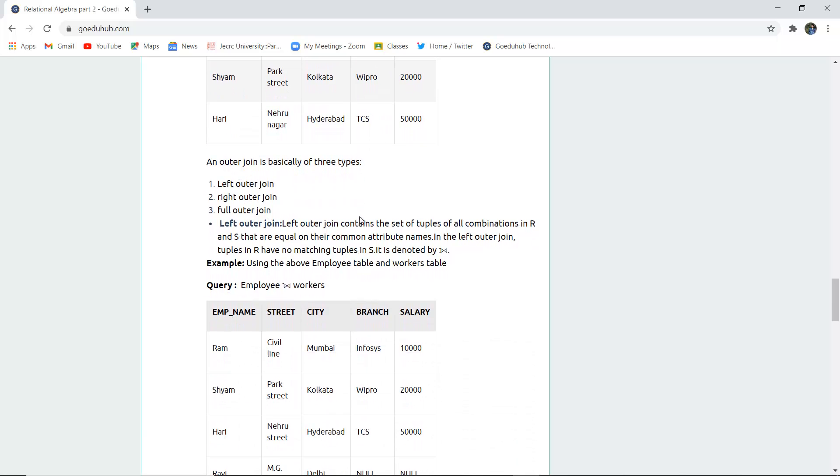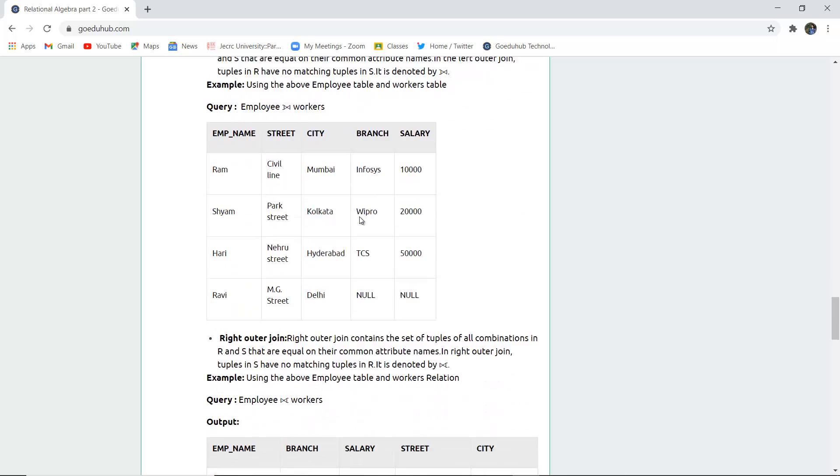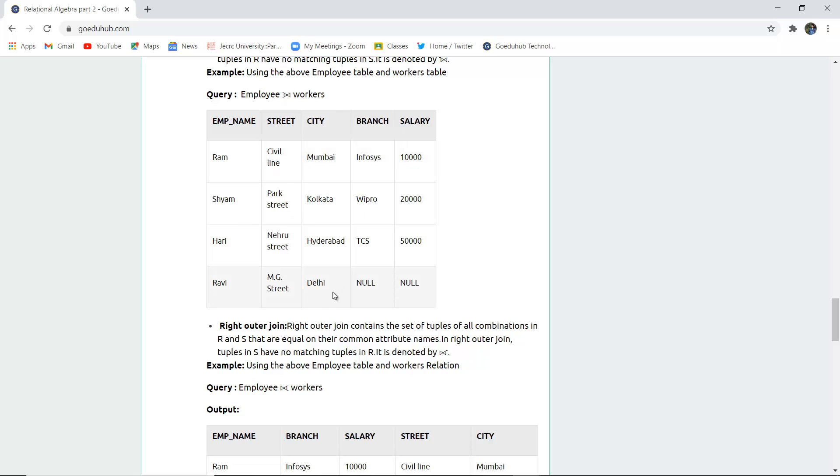Outer join is basically of three types: left outer join, right outer join, and full outer join. The left outer join contains the set of tuples of all combinations in R and S that are equal with their common attribute names. There is a specific symbol for left outer join. If you perform left outer join on employee and worker tables, this is how it's done.